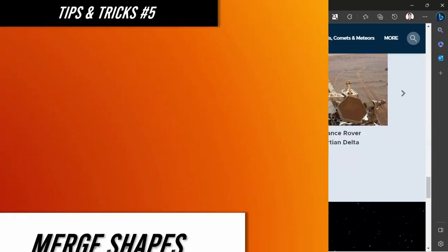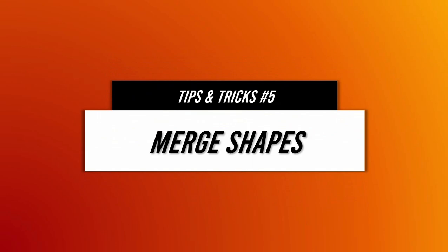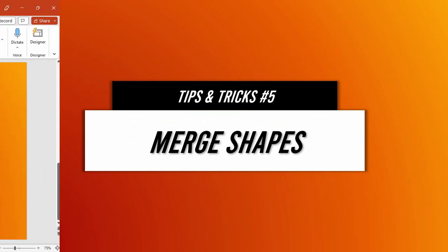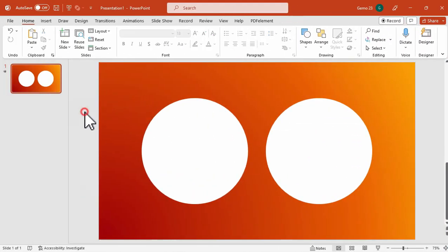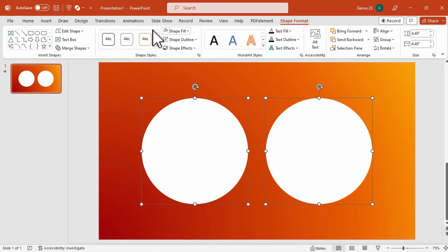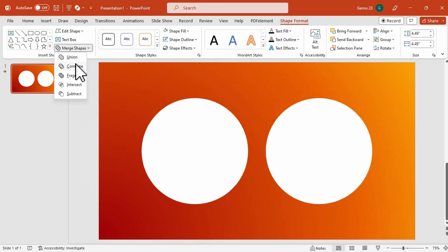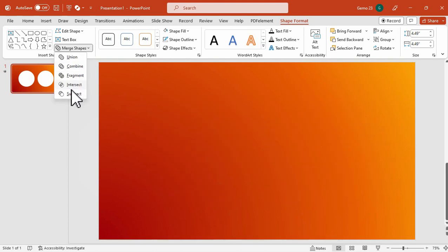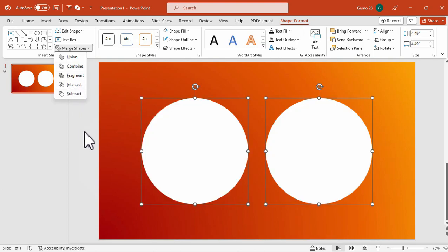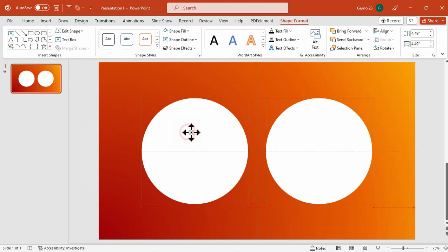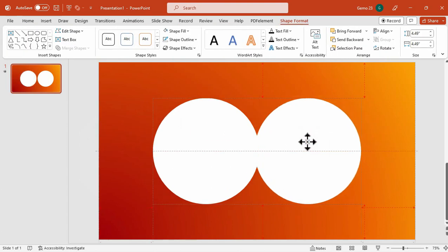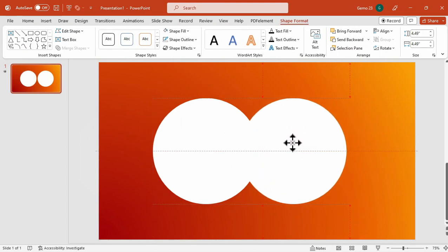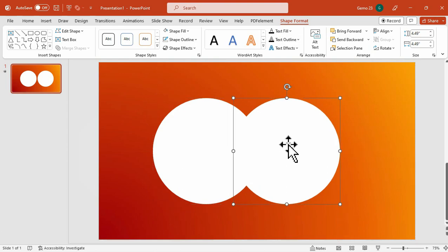For the last tips and tricks, we have the Merge Shapes. When creating presentations in Microsoft PowerPoint, you might find that the built-in or default shapes don't quite fit the picture you have in mind. Fortunately, the Merge Shapes feature allows you to combine shapes to create custom shapes that better suit your needs. There are several options under the Merge Shapes feature in PowerPoint, including Union, Combine, Fragment, Intersect, and Subtract.